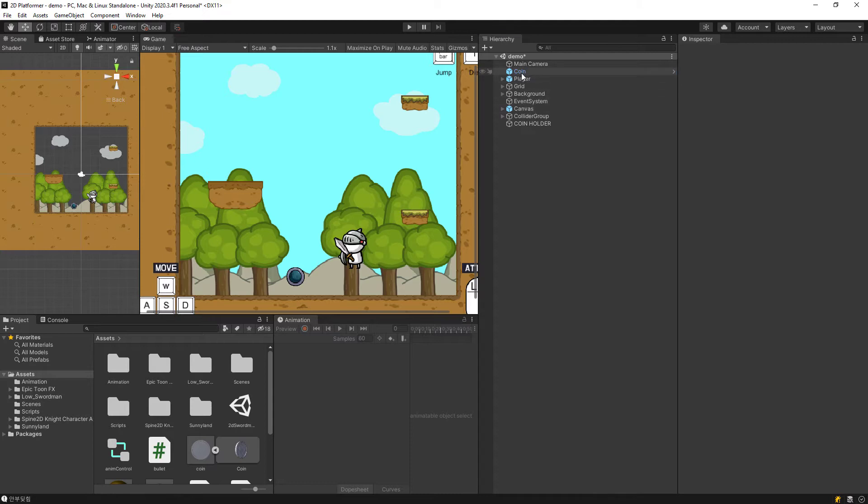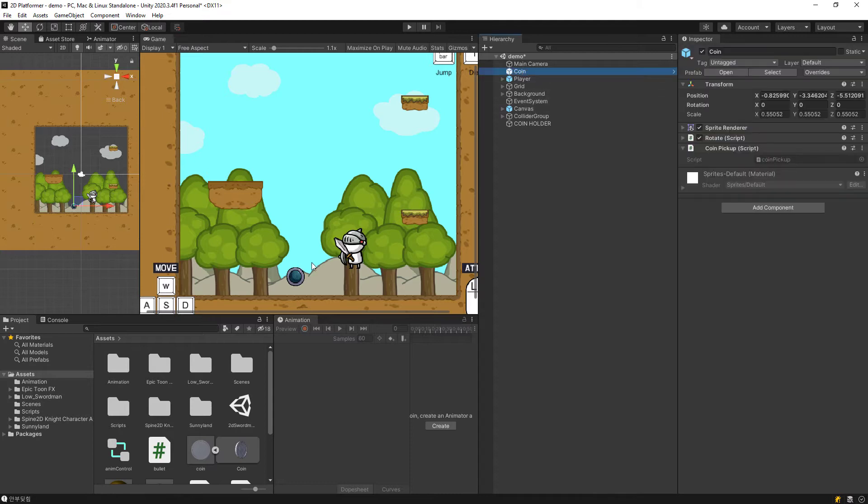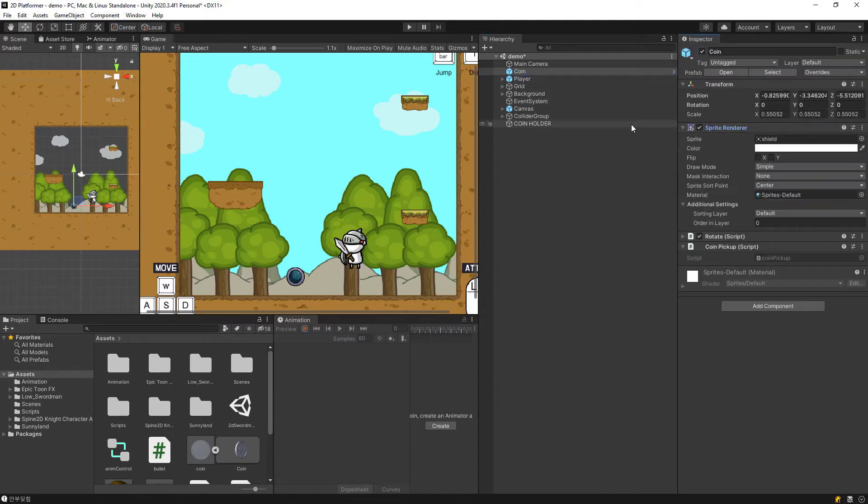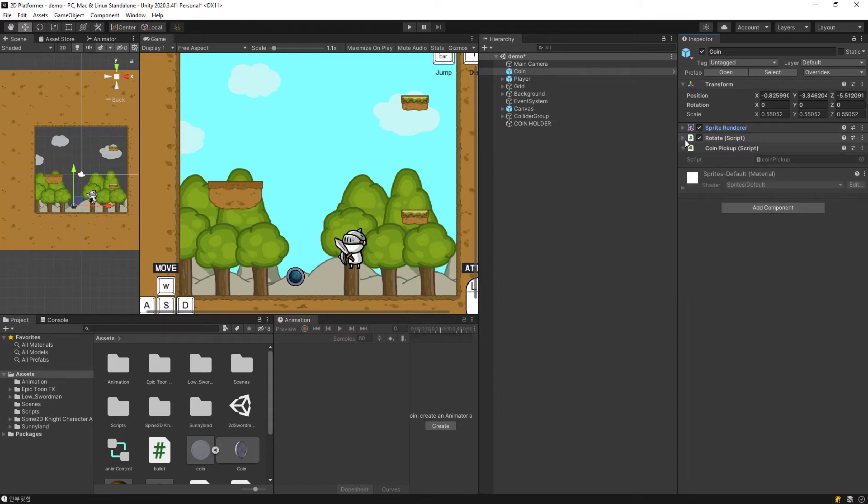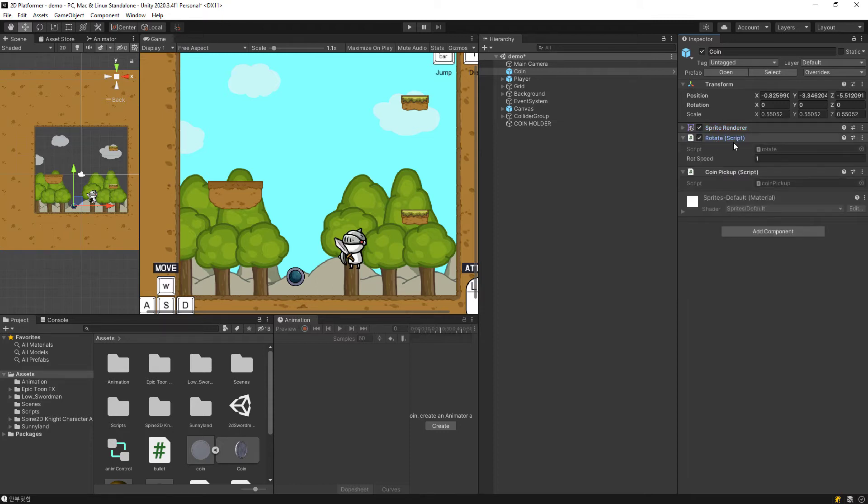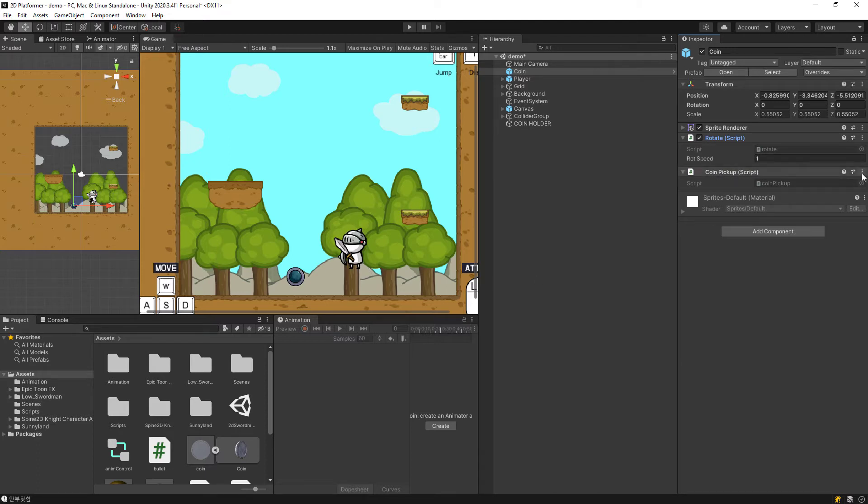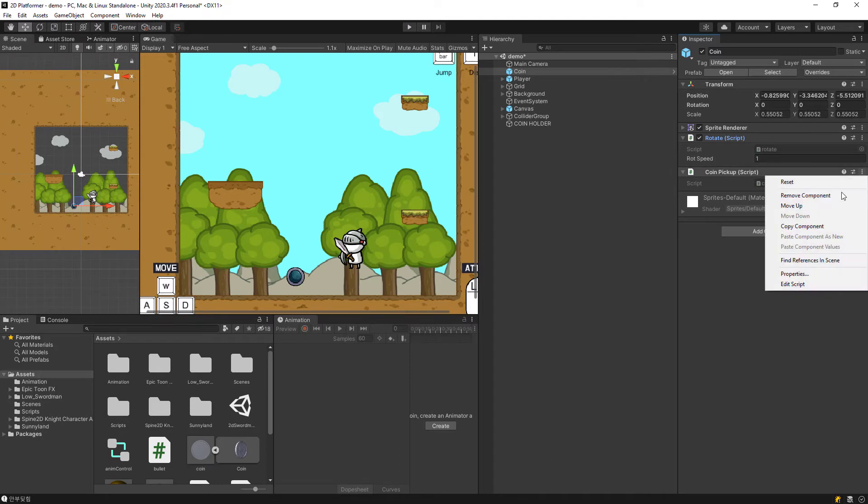So on the coin itself, there's a sprite renderer and a little rotate script on it. It's basically just rotating on the y-axis, and then you have a coin pickup script which is empty at the moment.